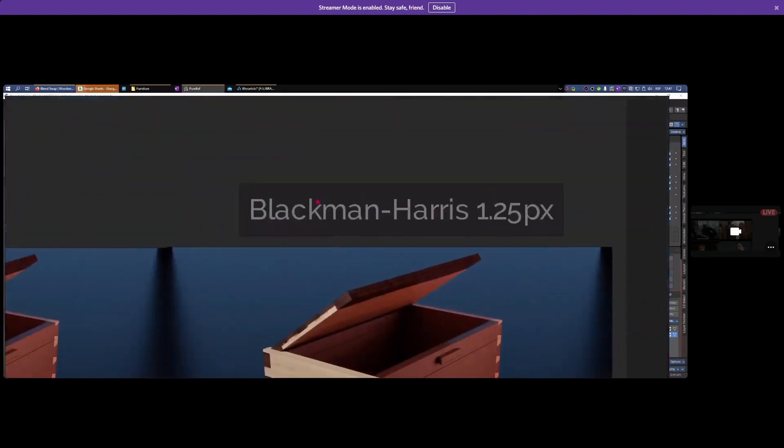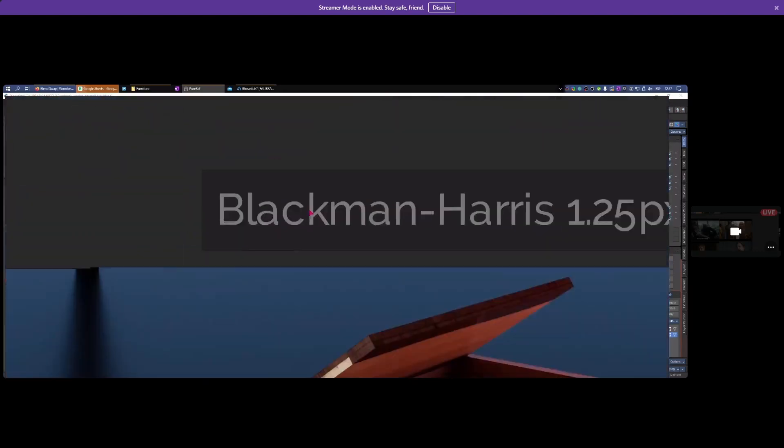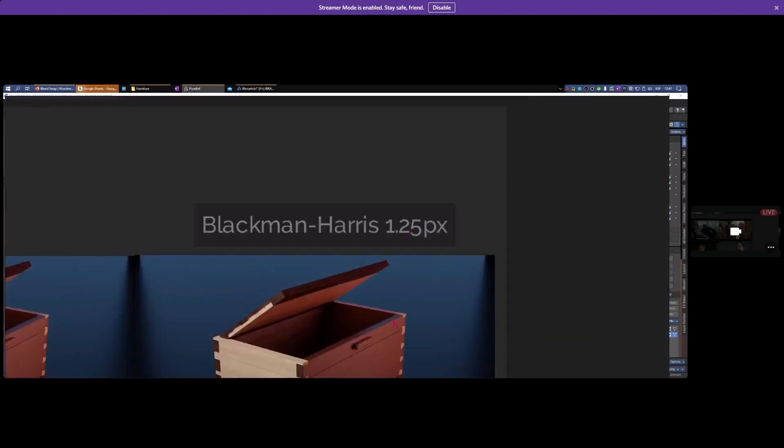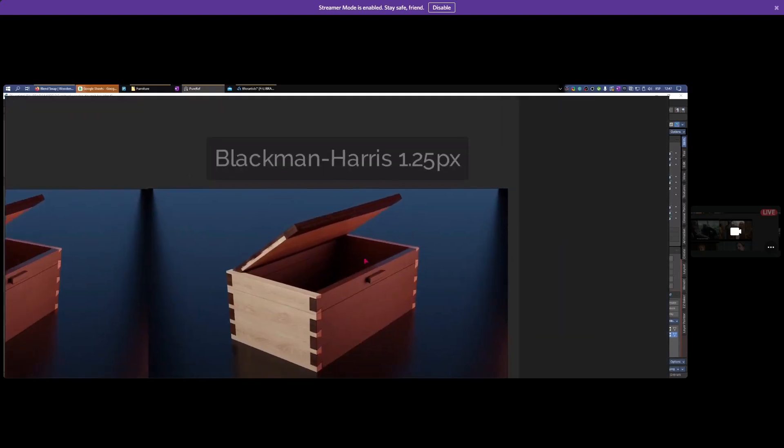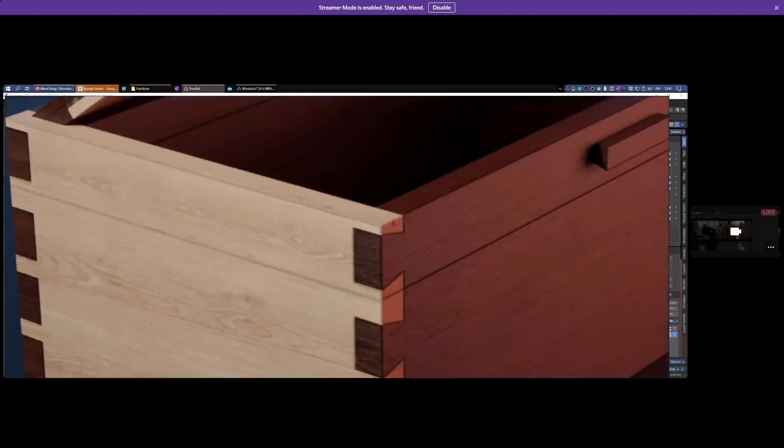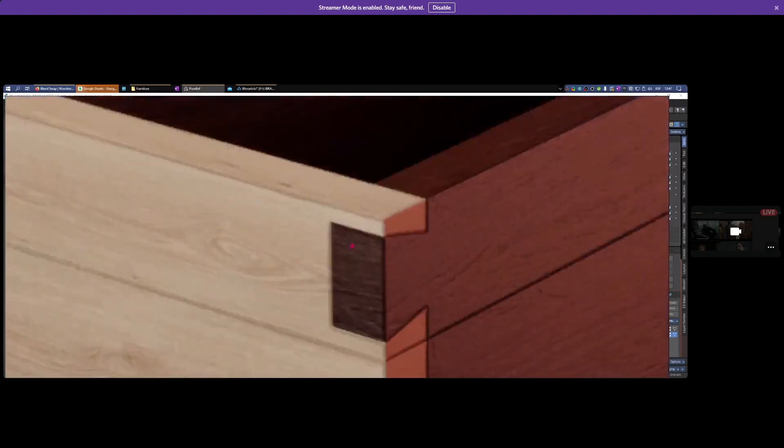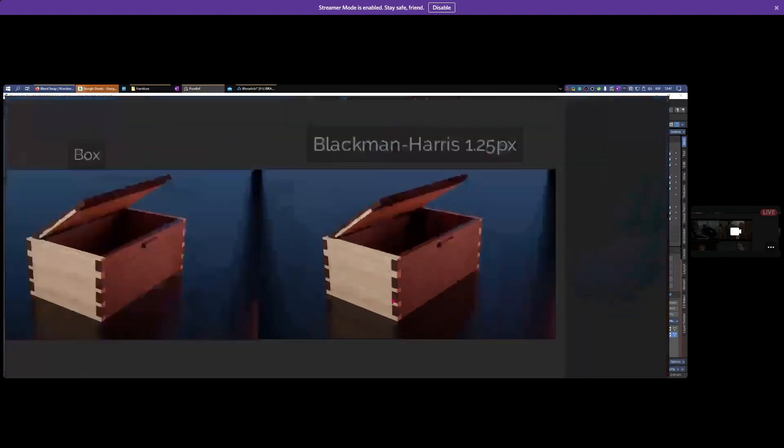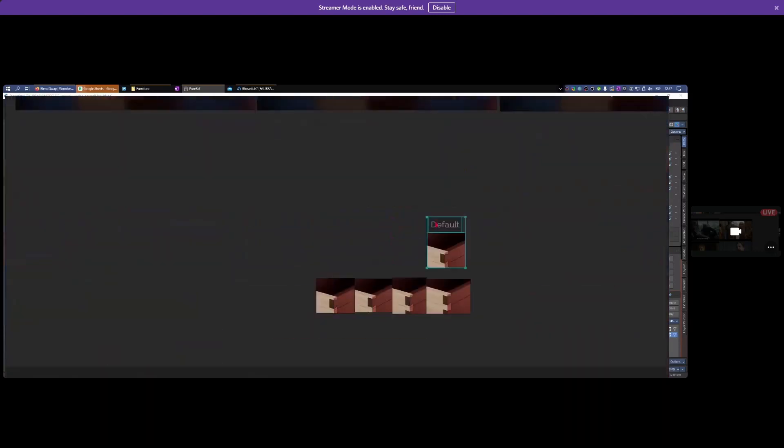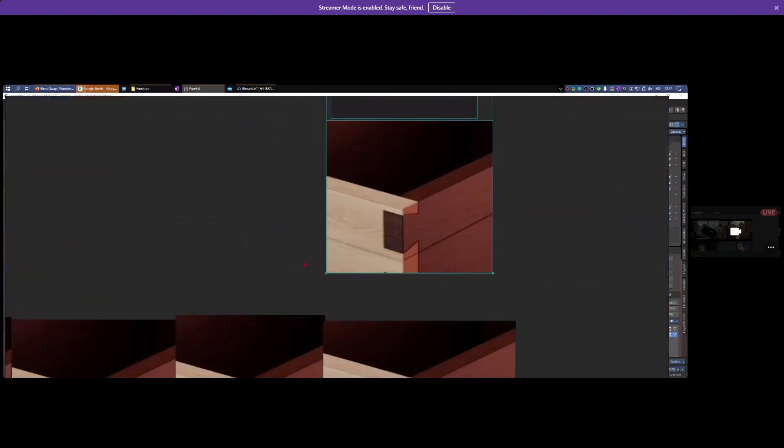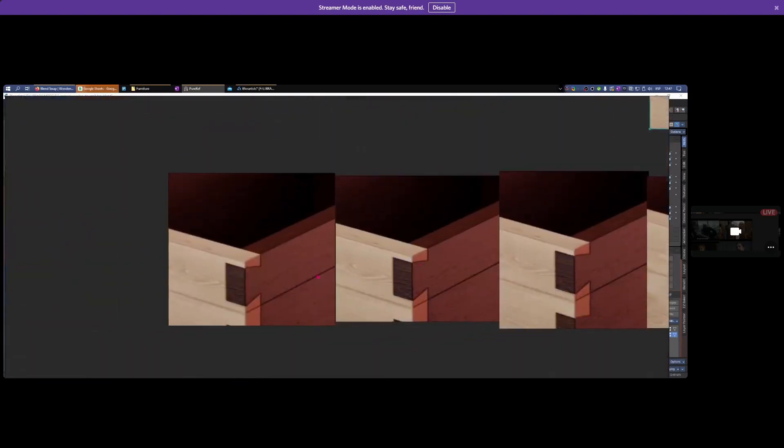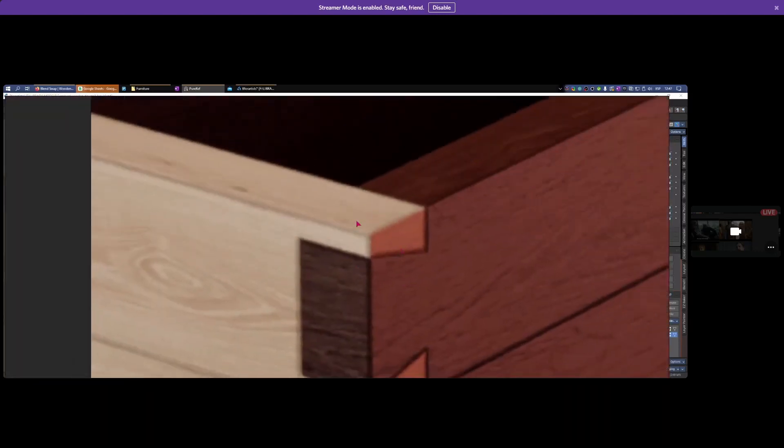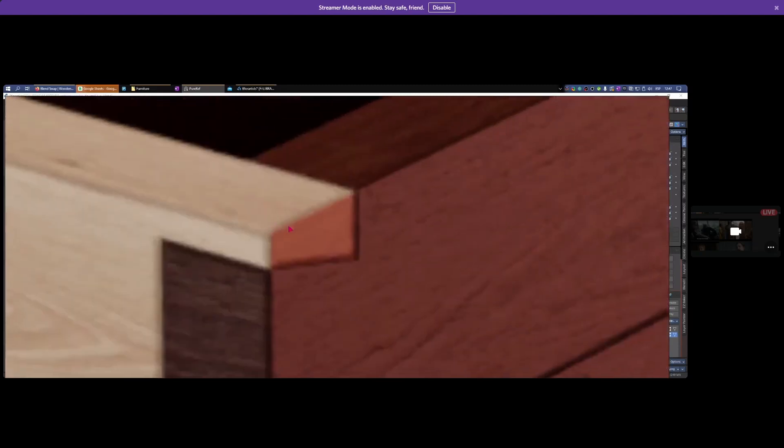Let's go back to the default Blackman-Harris but drop it by 0.25 pixels. Here it is at 1.25, and it looks pretty decent - less jagged, still relatively sharp, and better.